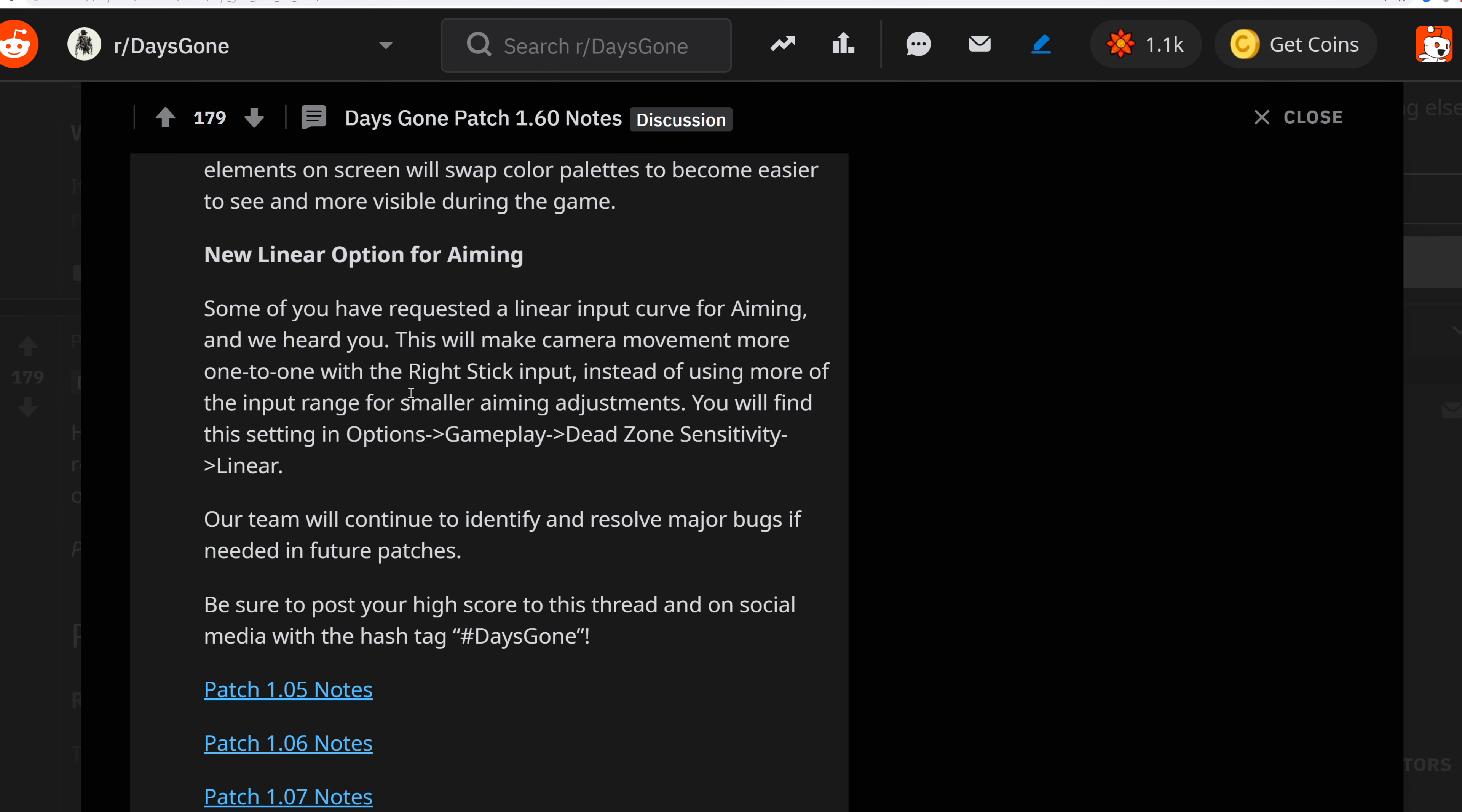New linear options for aiming: There have been tons of requests for linear input curve for aiming and they've heard you. They've committed to making camera movement more one-to-one with the right stick input instead of utilizing the input range for smaller aim adjustment. You'll find this in settings under gameplay, dead zone sensitivity, to linear.